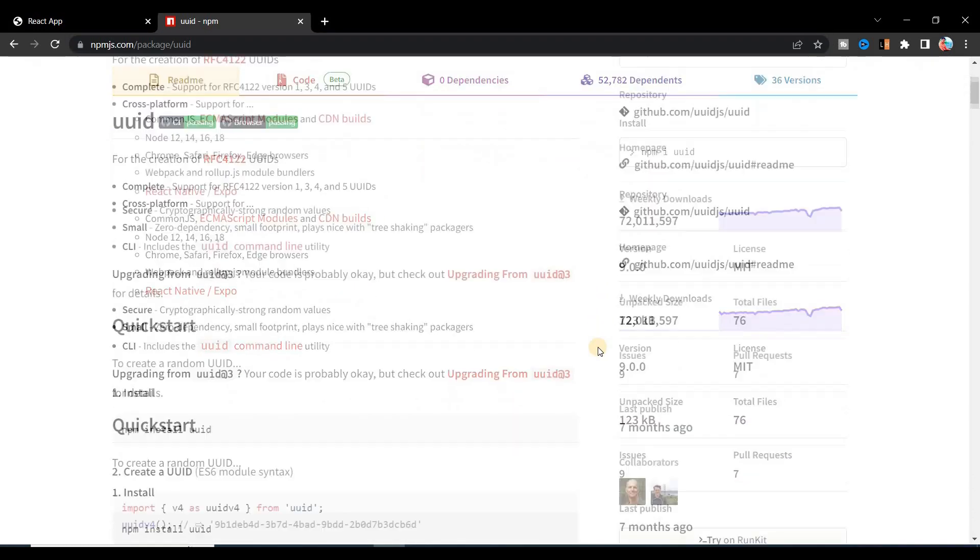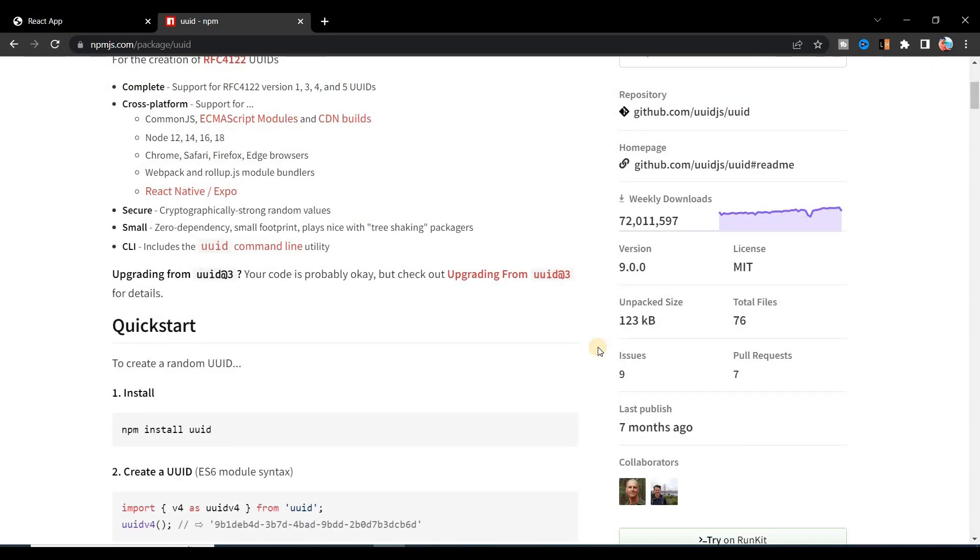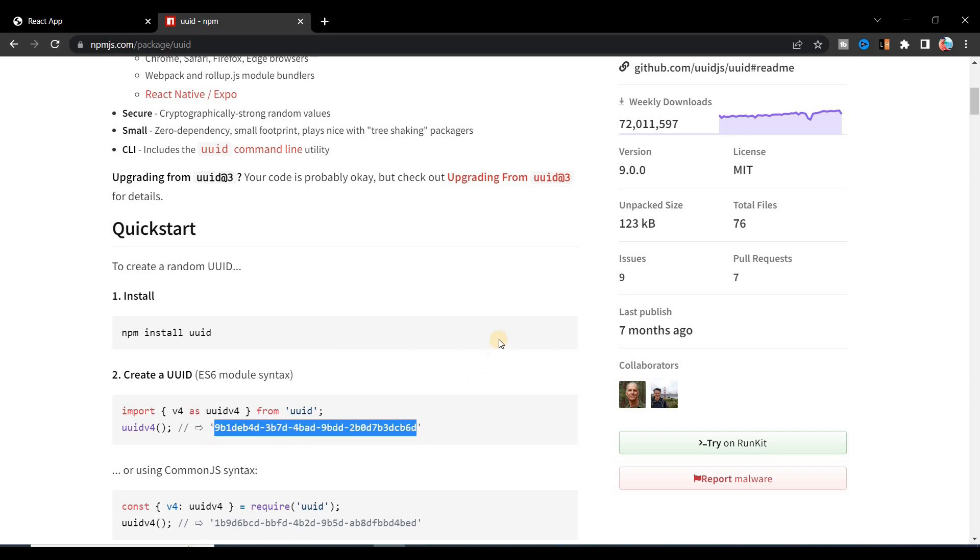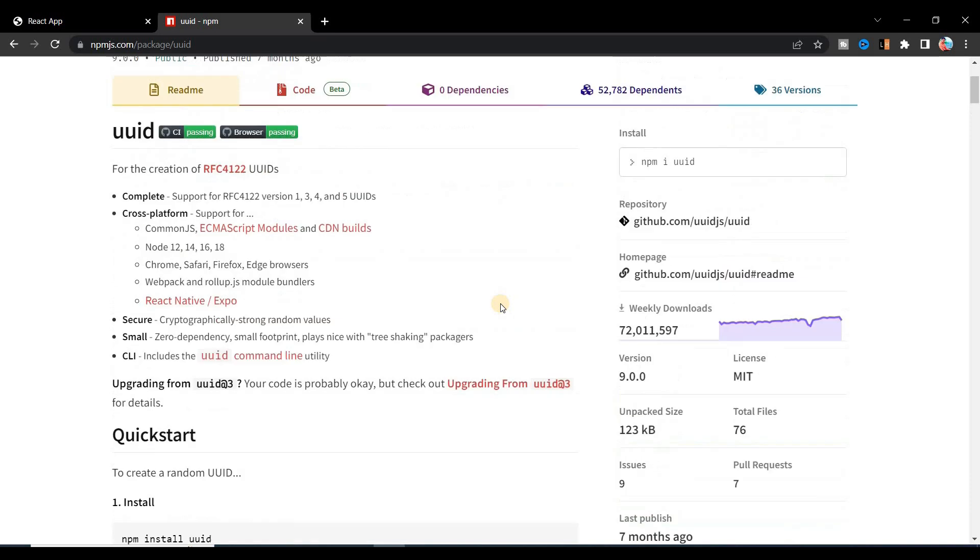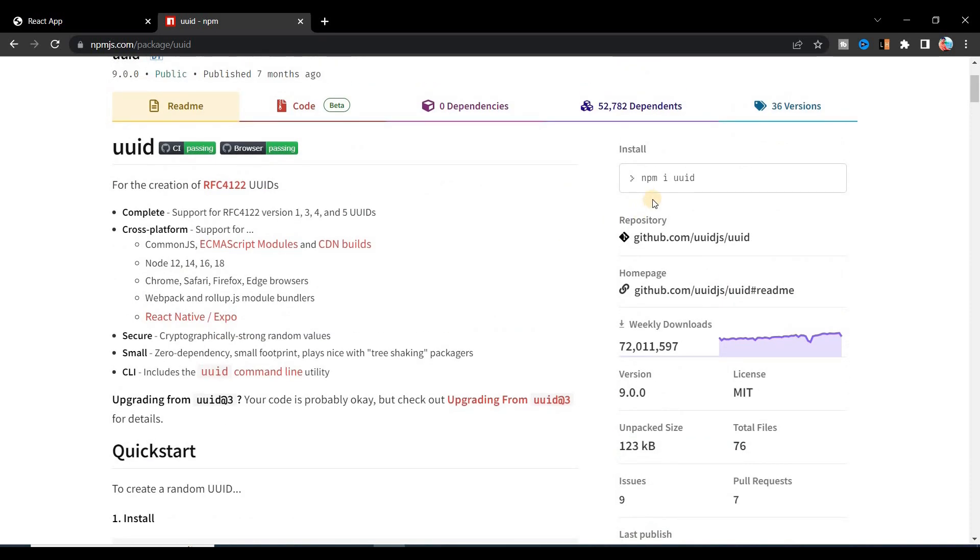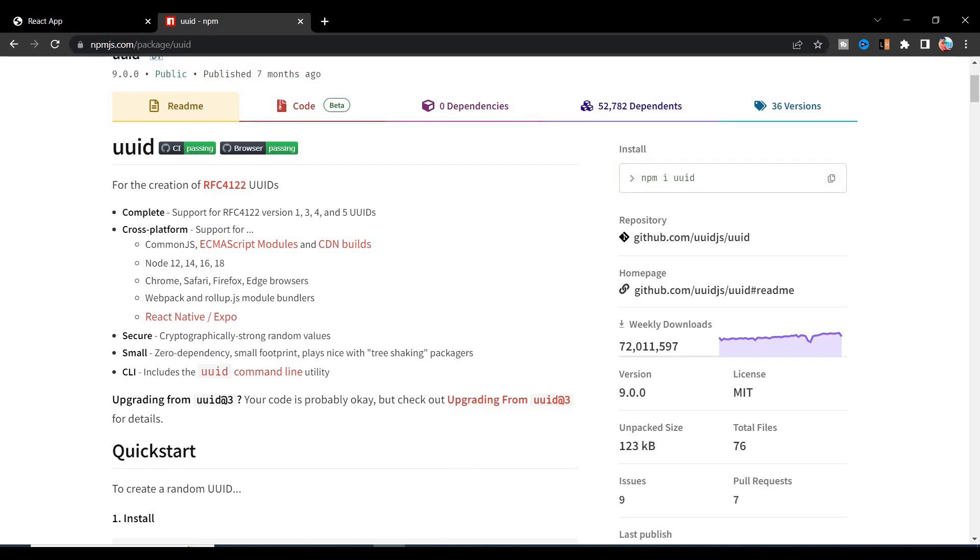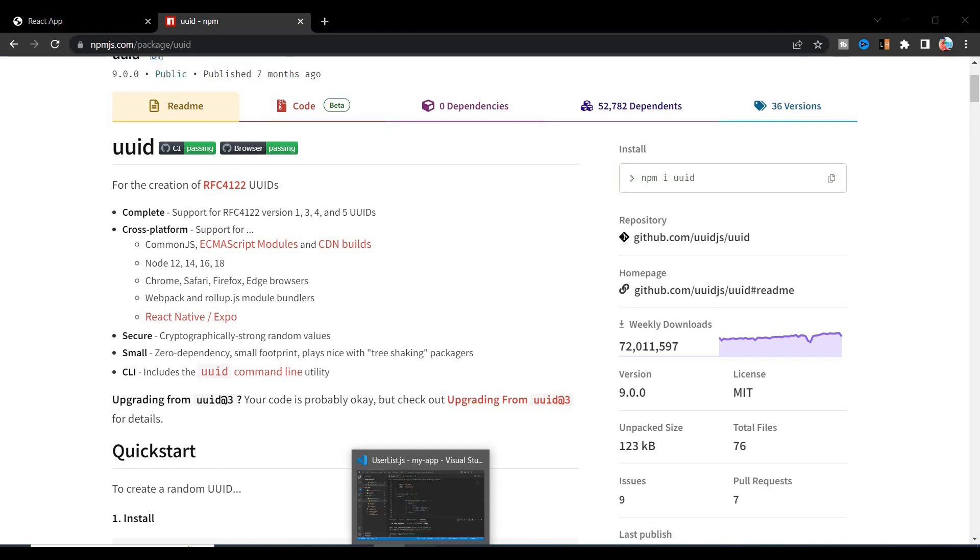We'll use this UUID. This UUID will provide us a unique key for every user like this type of key. You can see like this. So first of all we have to install it, so we can install it in Windows by copying this command: npm i uuid.